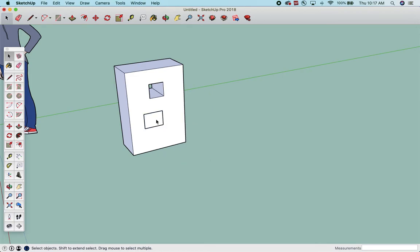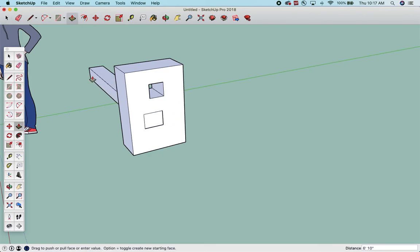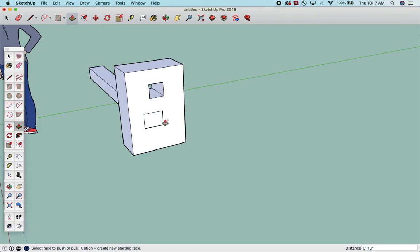Okay, if I want to push this in, it just doesn't work. So if you ever get this, and you can't get a hole, it's because you forgot to edit the group.